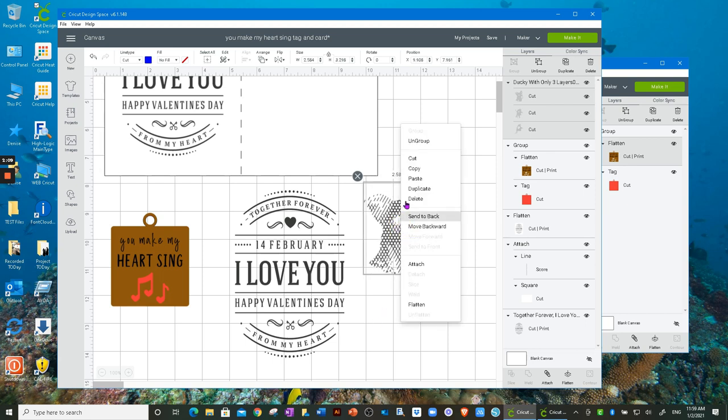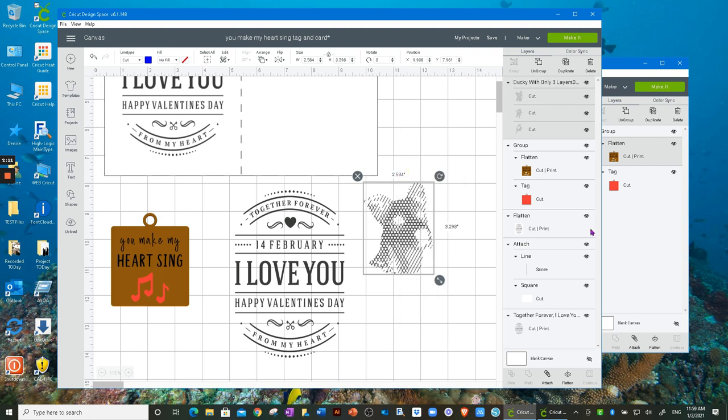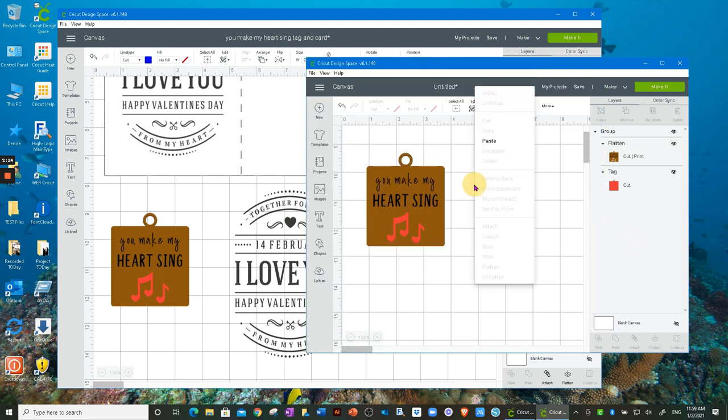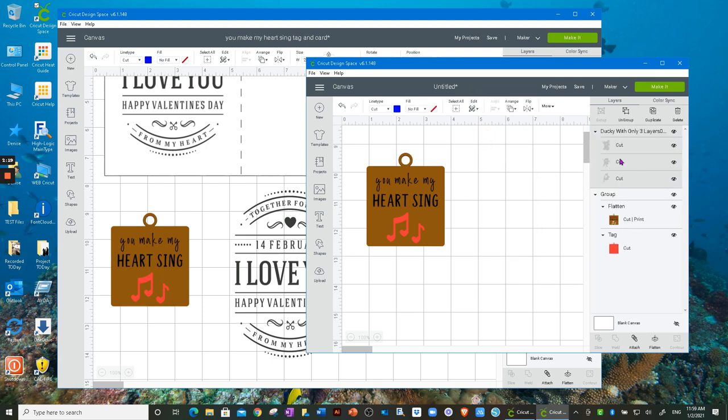I'm going to copy it. I'm going to open up this project and just click anywhere in there. Right click and choose Paste. If I want to see it, I simply click on the image and it shows up right here on the canvas.